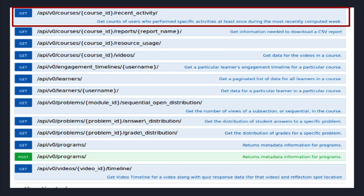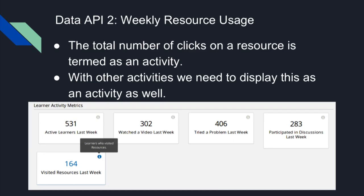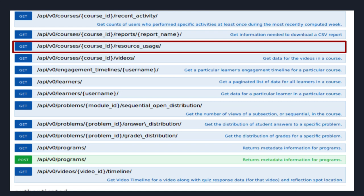The second task was counting the number of target URLs. When instructors provide external links for deeper knowledge or extra reading, it is important to know how many students actually click those URLs. There were a few activity tabs already present in Open edX, and we added a fifth tab showing the total number of users who actually visit that external URL.